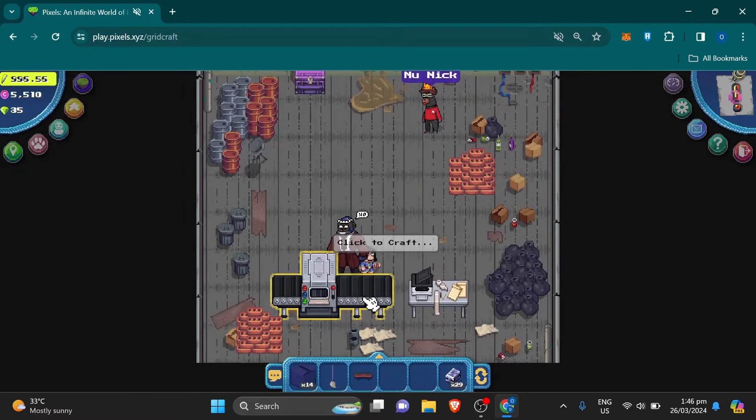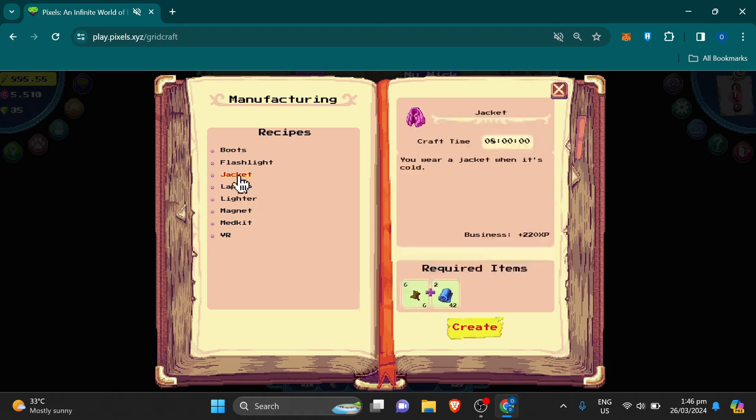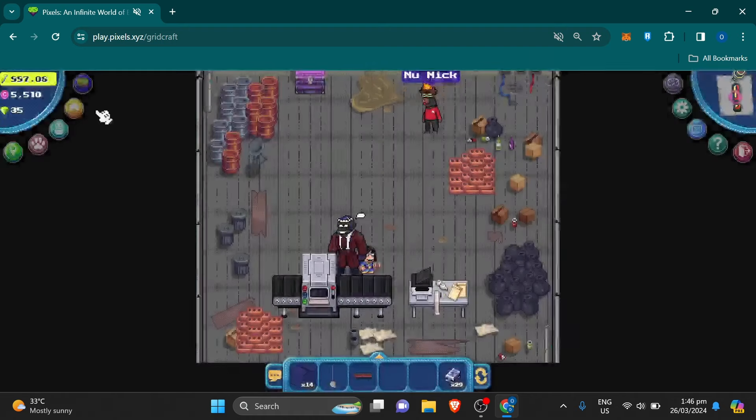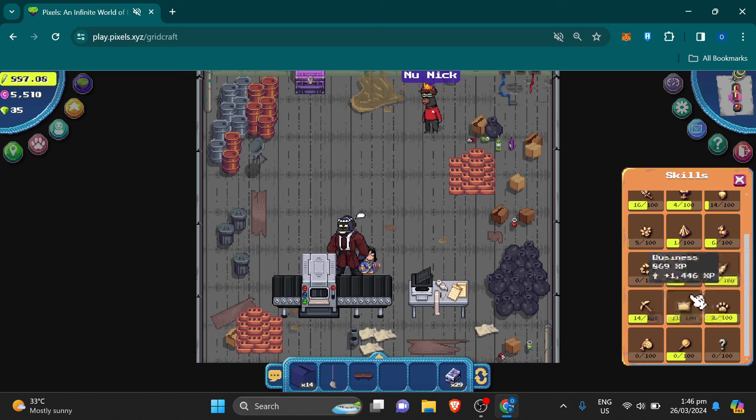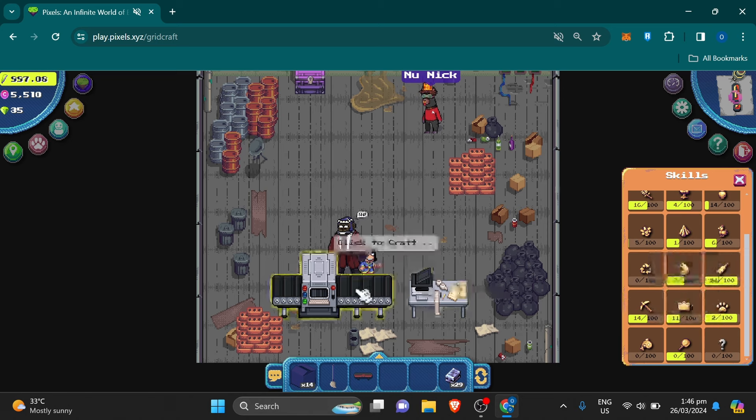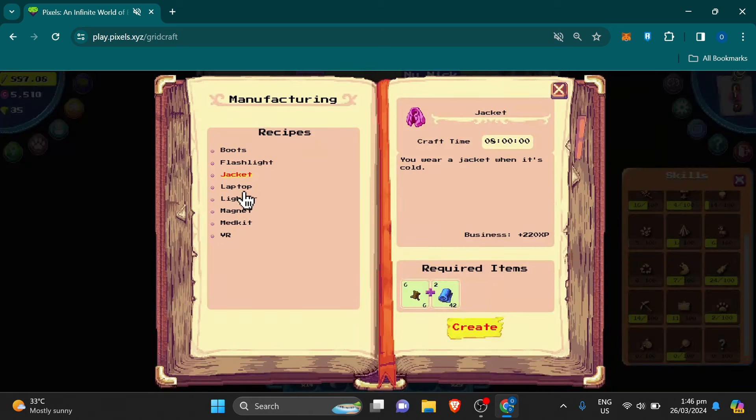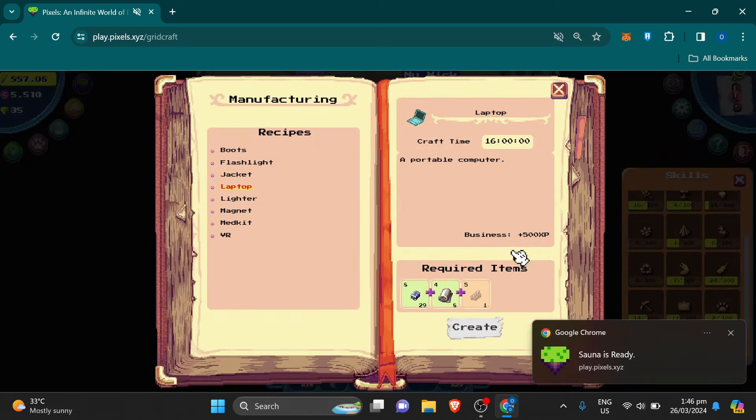You can craft here if you have enough materials. My business skill level as of now is level 11. I unlocked all the items.